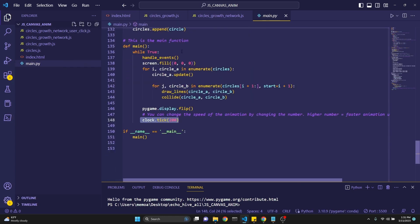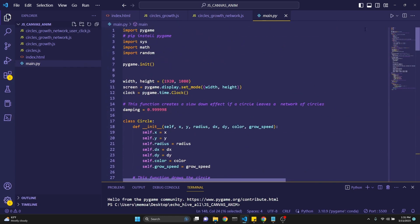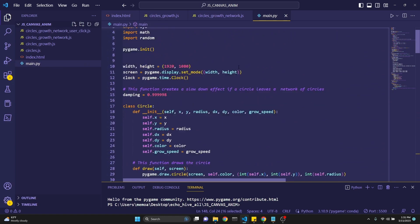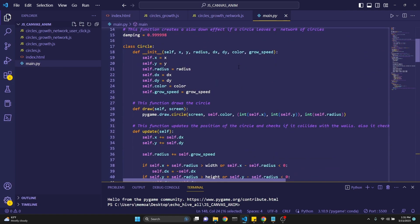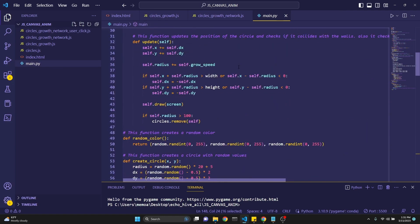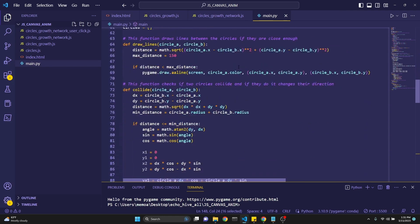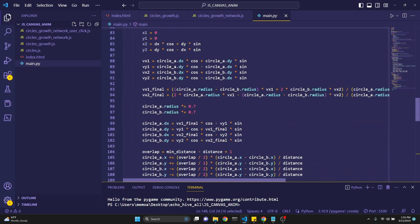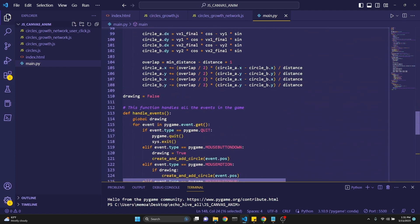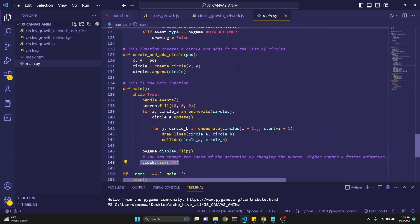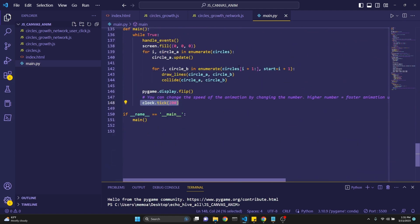There we go. And finally, the Python version. Start from the beginning. There we go. Thank you for watching. I really enjoyed making this. I hope you enjoyed watching it. Give it a like. And if you like the content, subscribe. Thank you very much.